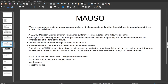MAUSO — Mediator-Assisted Automatic Unplanned Switchover. When a node detects a site failure requiring a switchover, it takes steps to confirm the switchover is appropriate and, if so, performs the operation. MAUSO is only initiated in the following scenarios: both sync mirroring and DR mirroring of each node's non-volatile cache is operating, and the cache and mirrors are synchronized at the time of the failure. This ensures a truly synchronous operation to guarantee zero RTO and RPO.